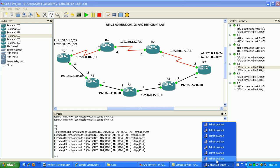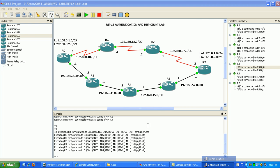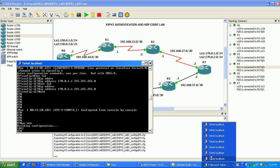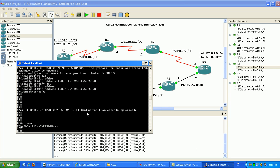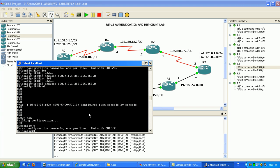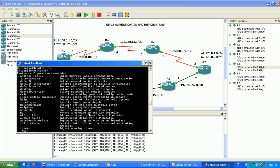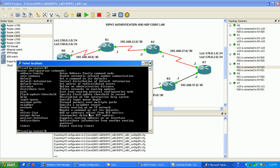We're going to start with router 7. Under global config to enable RIP we just go under router RIP. Under here what we can do is to advertise networks into the RIP routing protocol, use the network statement.